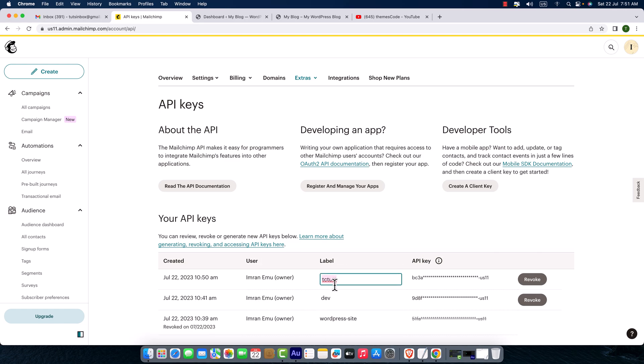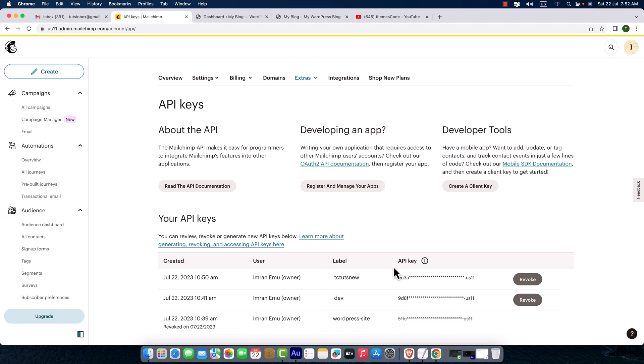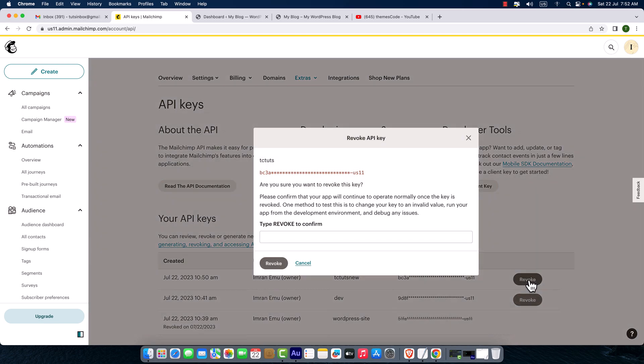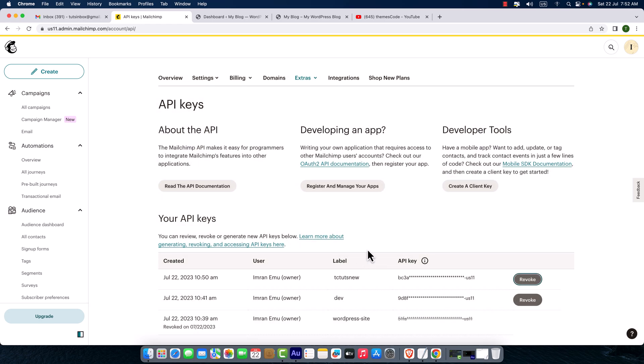Okay, but you can delete or revoke this API key. Just click on here and to confirm, type 'revoke' and click this revoke button. I'm going to cancel it.